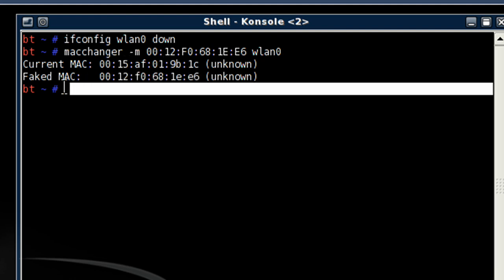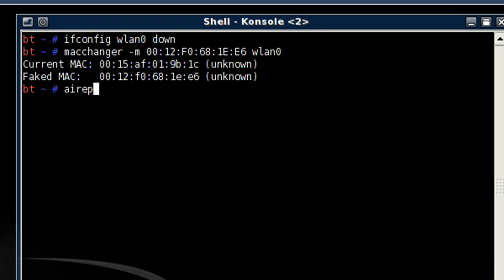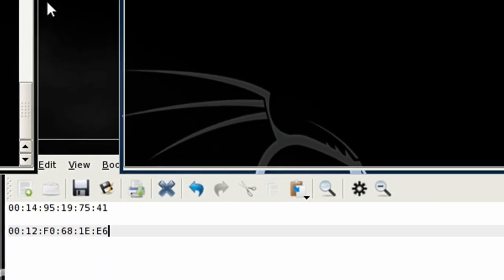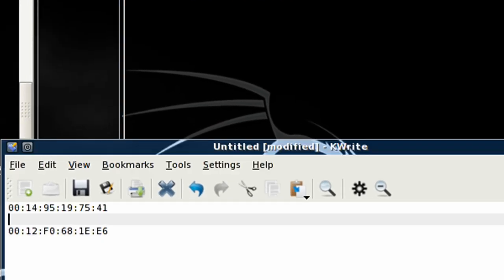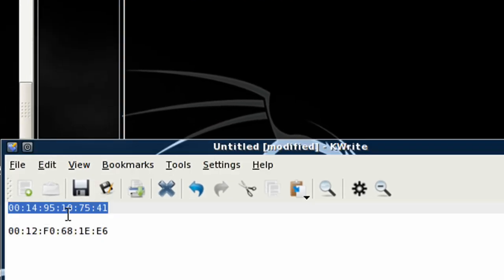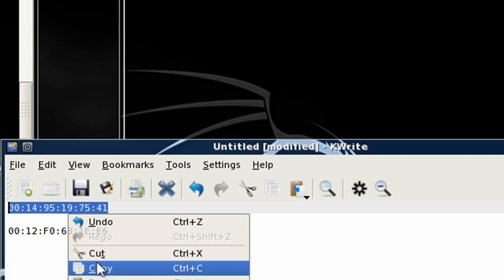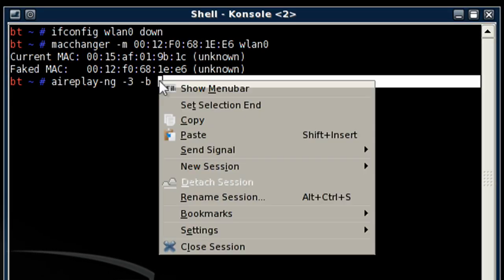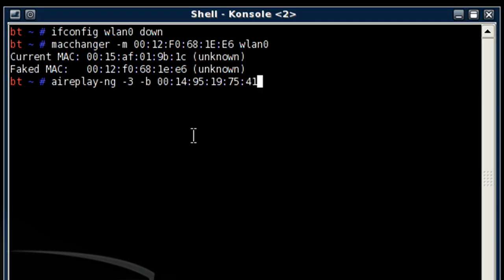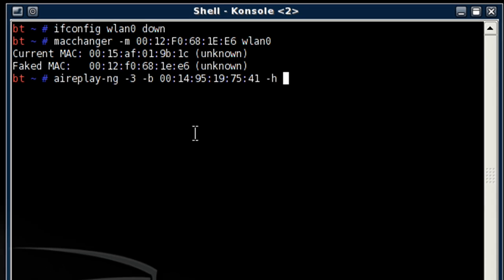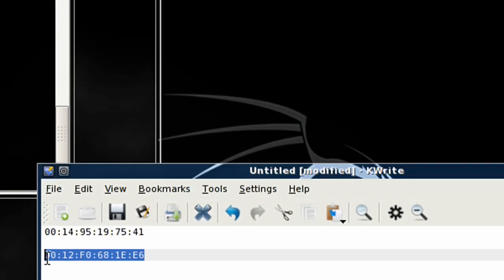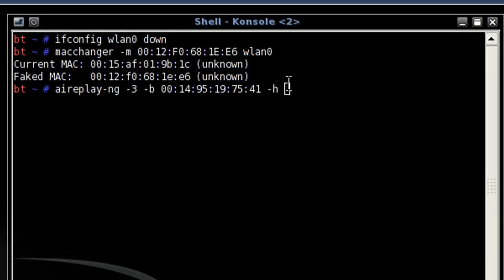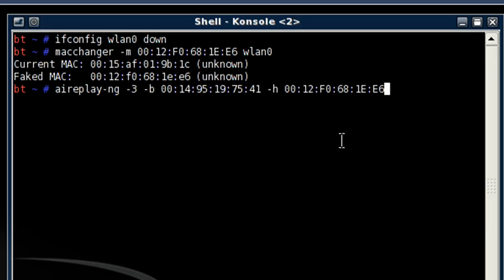Once we have that done, we can just type in airplay, I think I spelled that right, hyphen ng, space hyphen 3, space hyphen b, and then the access point's MAC address which will be this one right here, so I can just highlight, copy, and then input it up here. Then space hyphen h, and put down the spoofed MAC address which will be this one right here. And then specify the interface again. And hit enter.